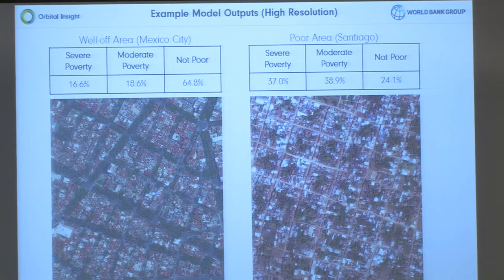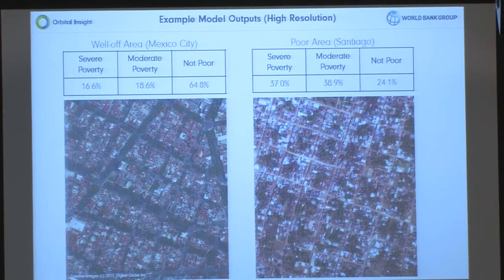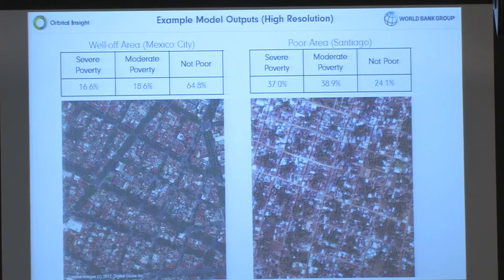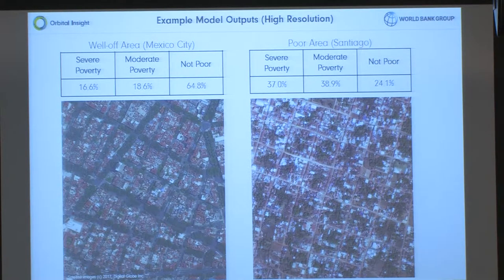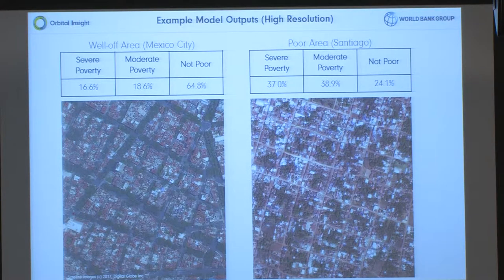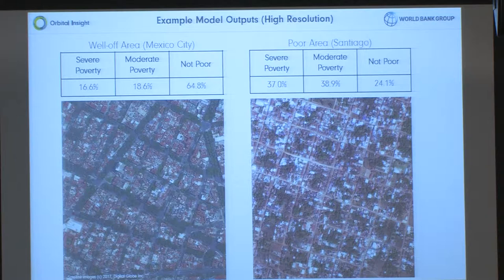The World Bank provided us with ground truth data for approximately 800 municipalities in Mexico — out of about 2,500 — and withheld approximately 60 municipalities as validation data. We would train on those 800 municipalities and then submit results to the World Bank Group. These are actual results from the withheld municipalities — at Orbital Insight we're not 100% sure what the ground truth is for these, but these are what our network classified.